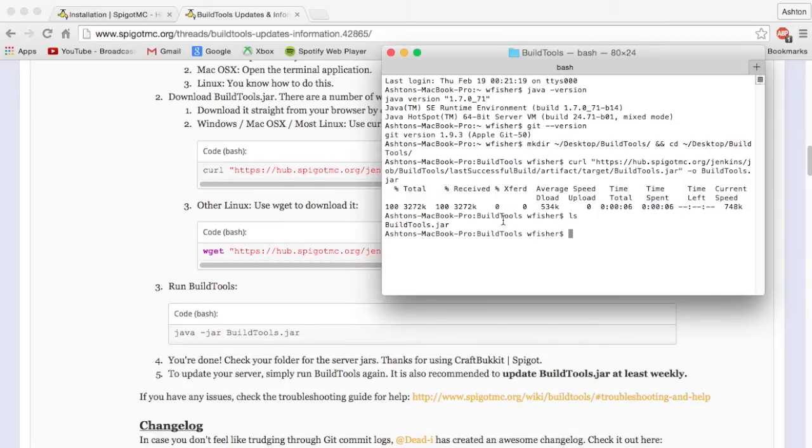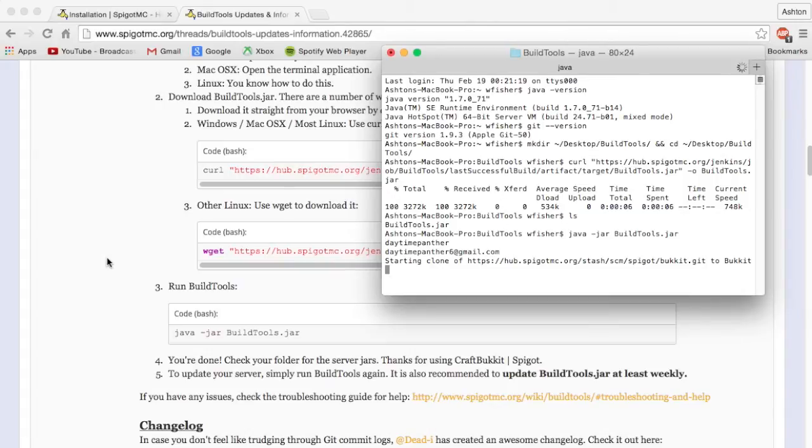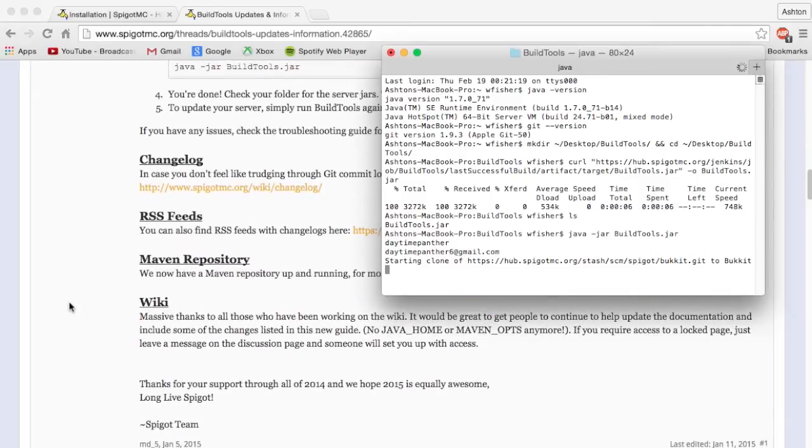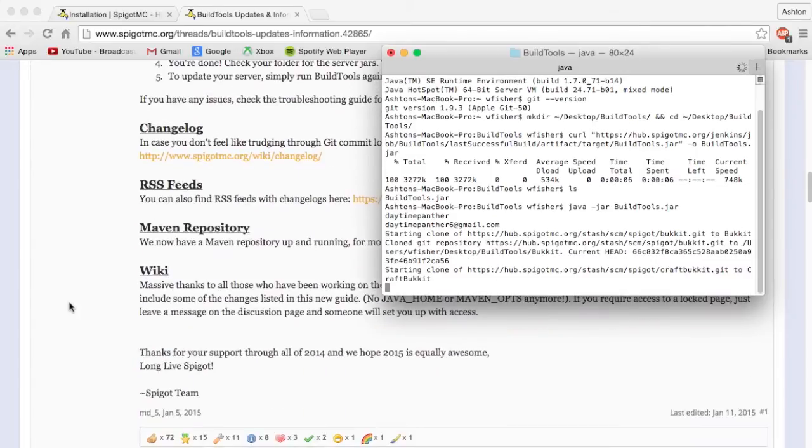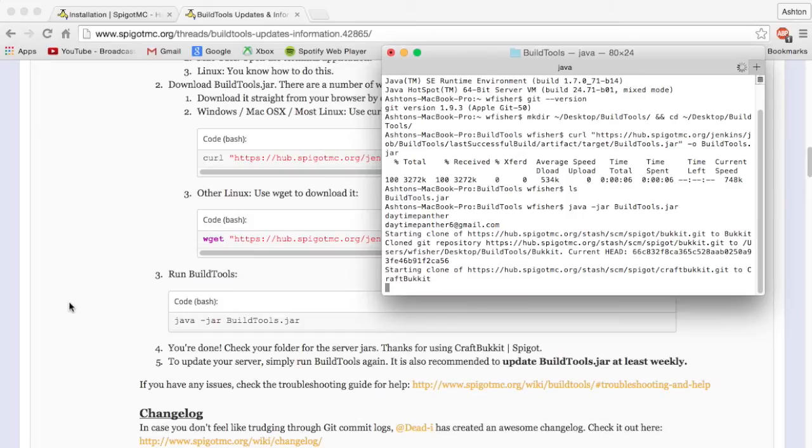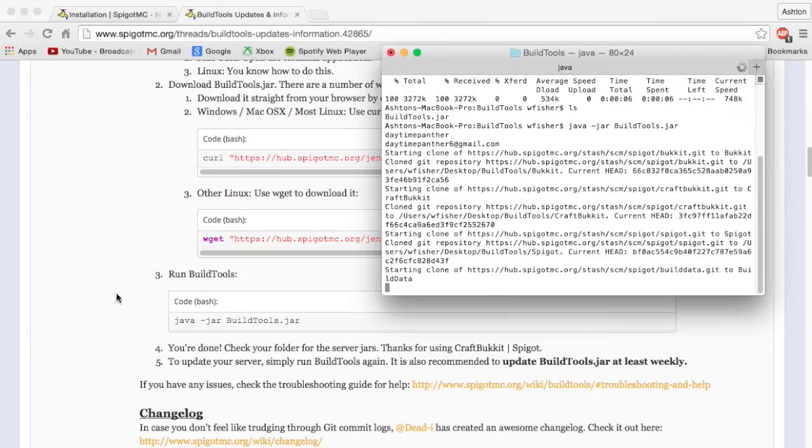Now all you have to do is run BuildTools.jar. I'm going to use Java for this. Type Java space dash jar and the name of the jar, so build, and you can just press tab and it will autocomplete it. Press enter and this will start installing BuildTools for you. There's honestly nothing other than that. I guess if I run into anything I will show you what's going on. I will go all the way through and show you where the Spigot jar file is and how to run the server and start it up. I'm going to skip forward to when it is done.